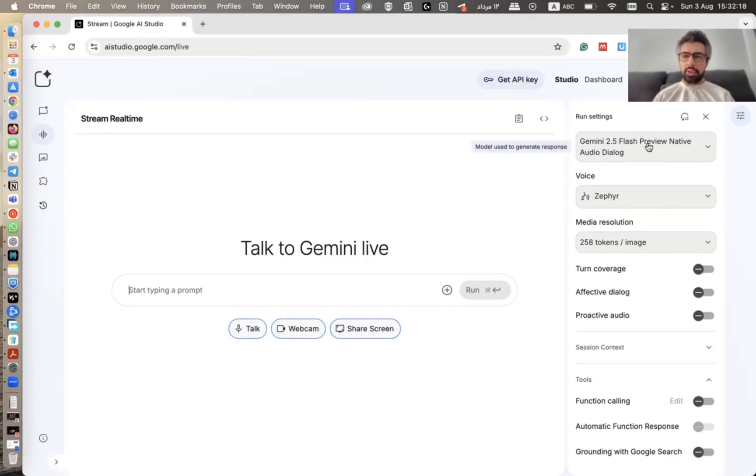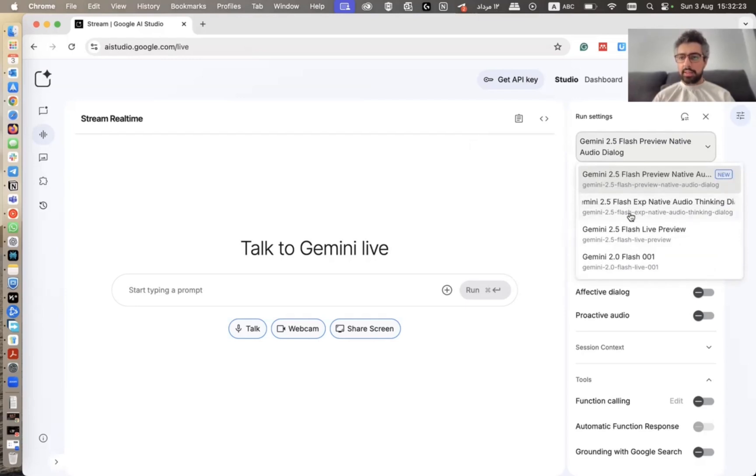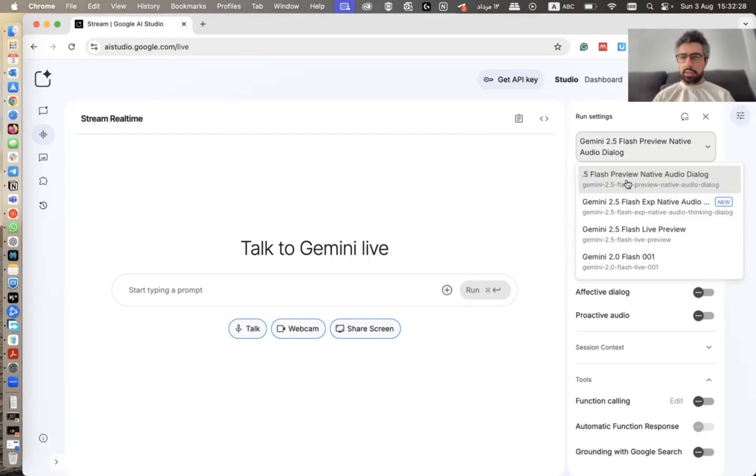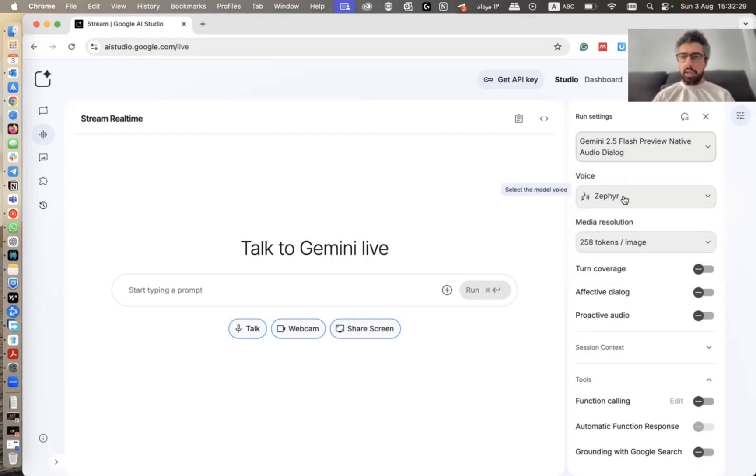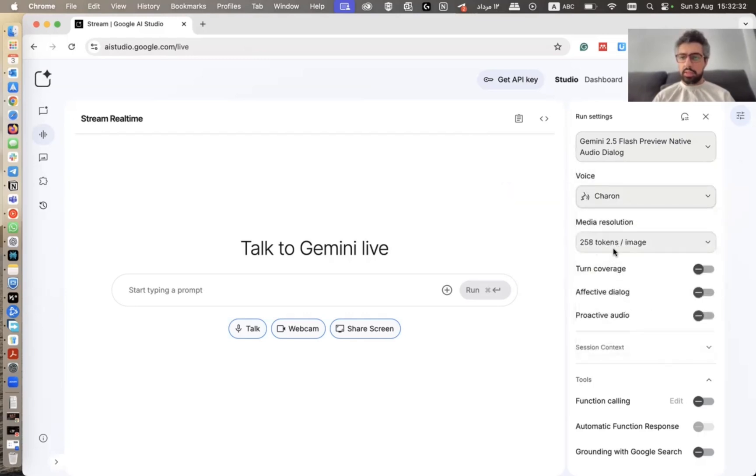But before that, you can choose your preferred model. Flash models are faster in comparison with the other ones. I just let it be this one, this default one. And then I'm going to prefer Charon's voice.